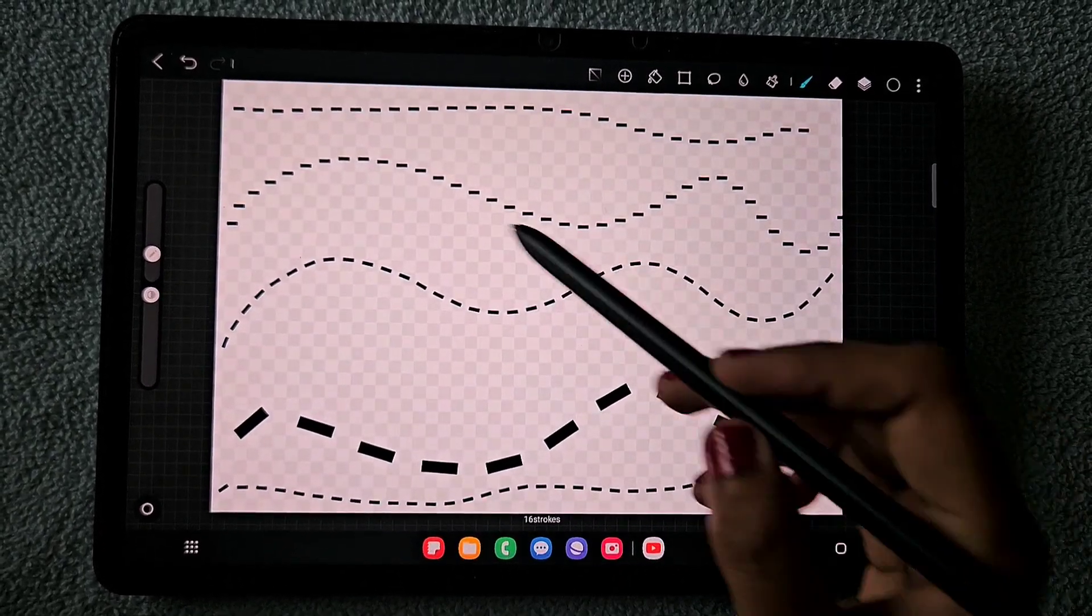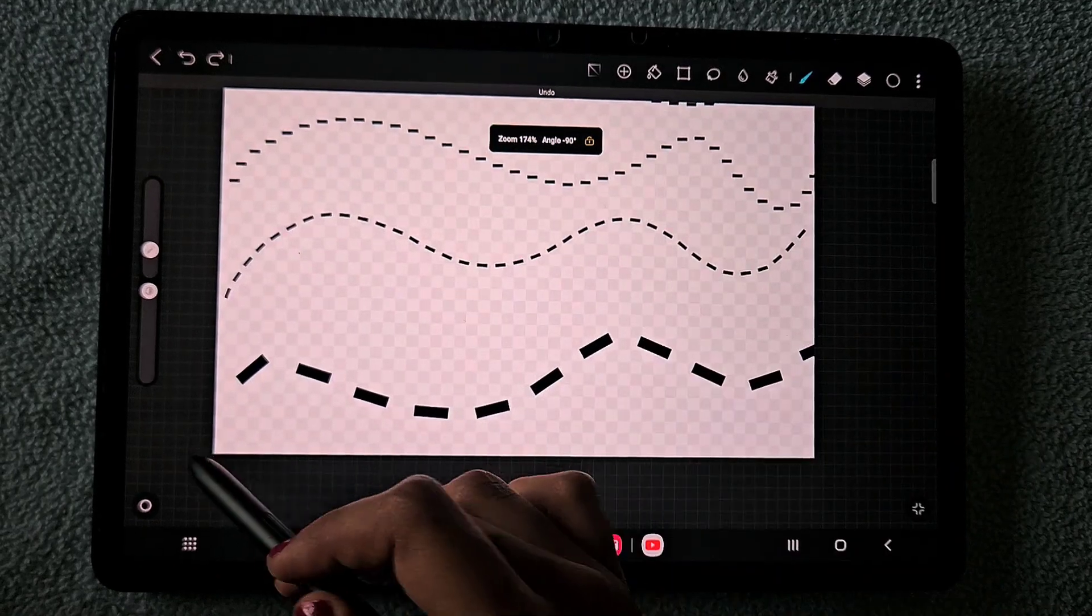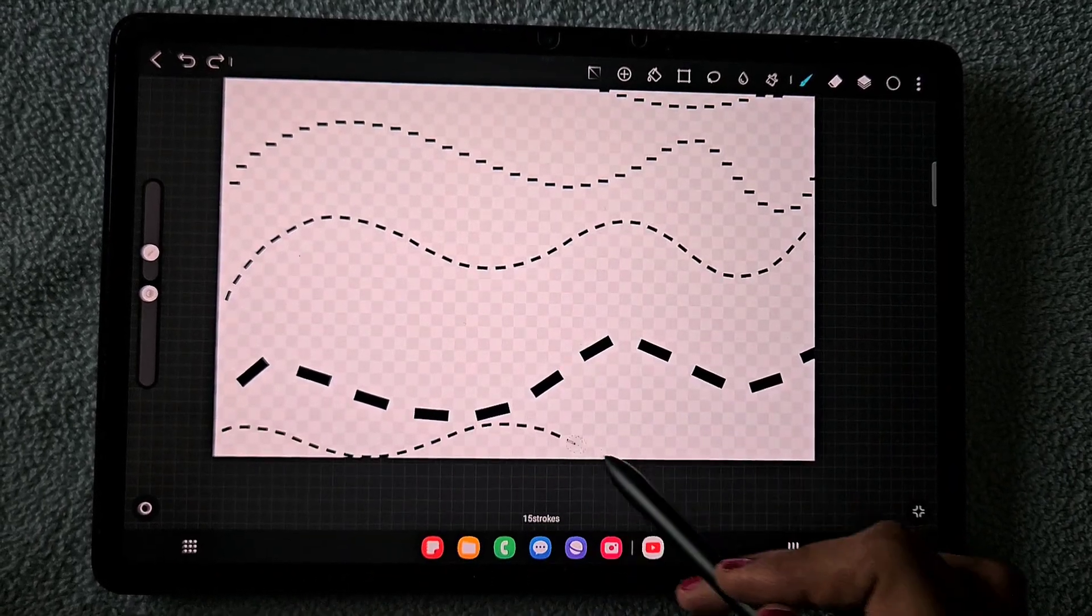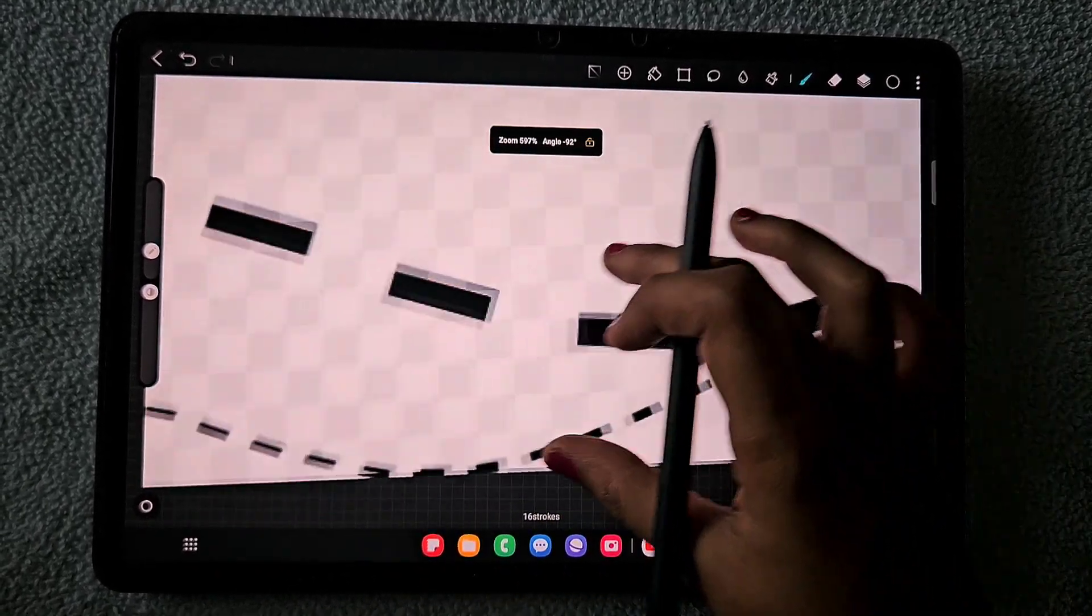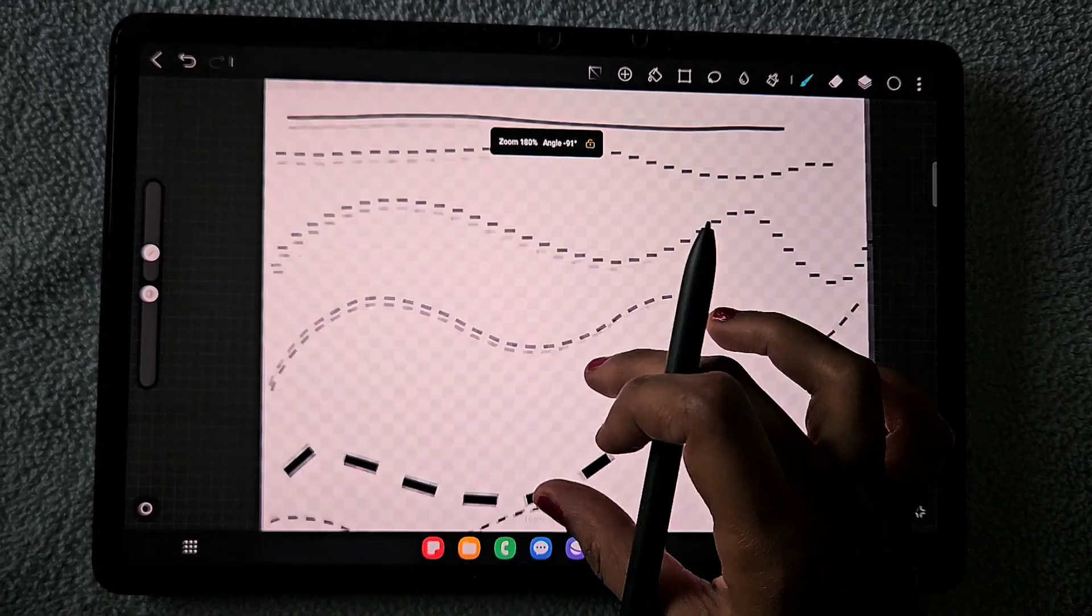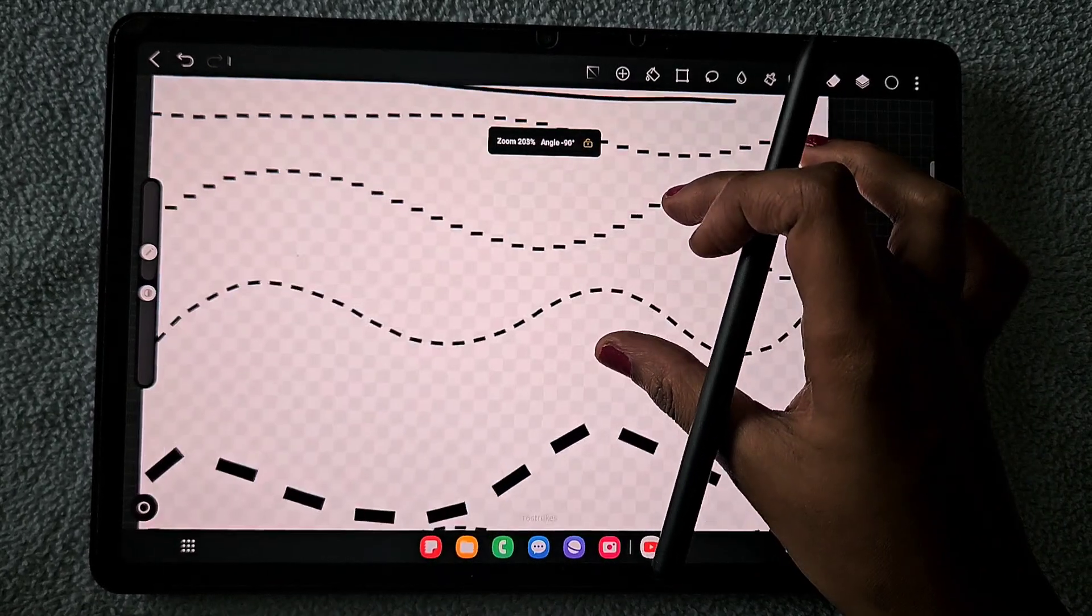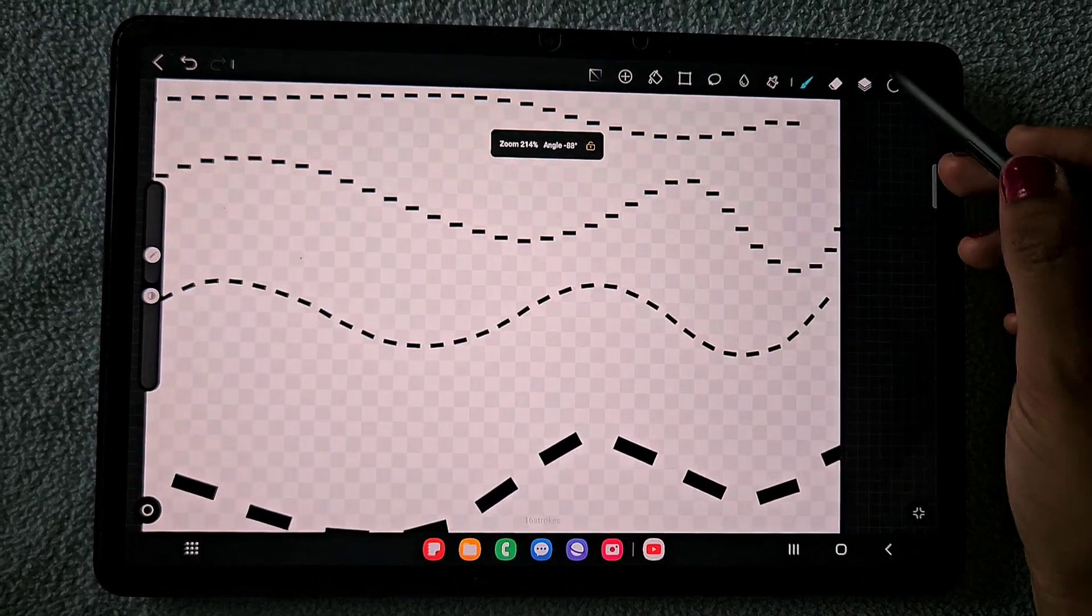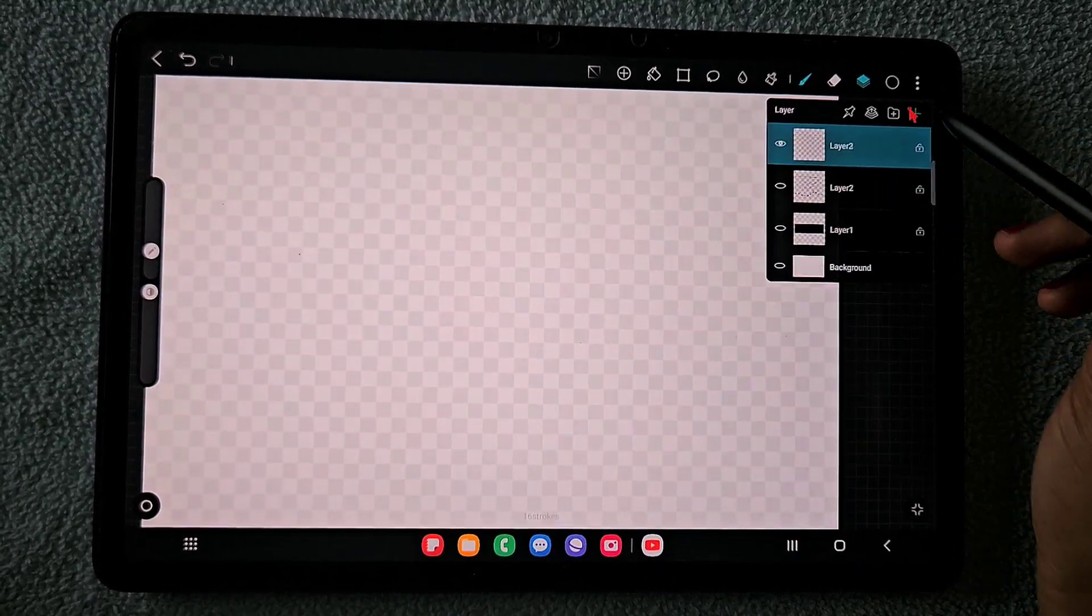And now we got the exact dash brush. Looks like a professional brush here. So yeah, we created a dash brush finally and I really like this.